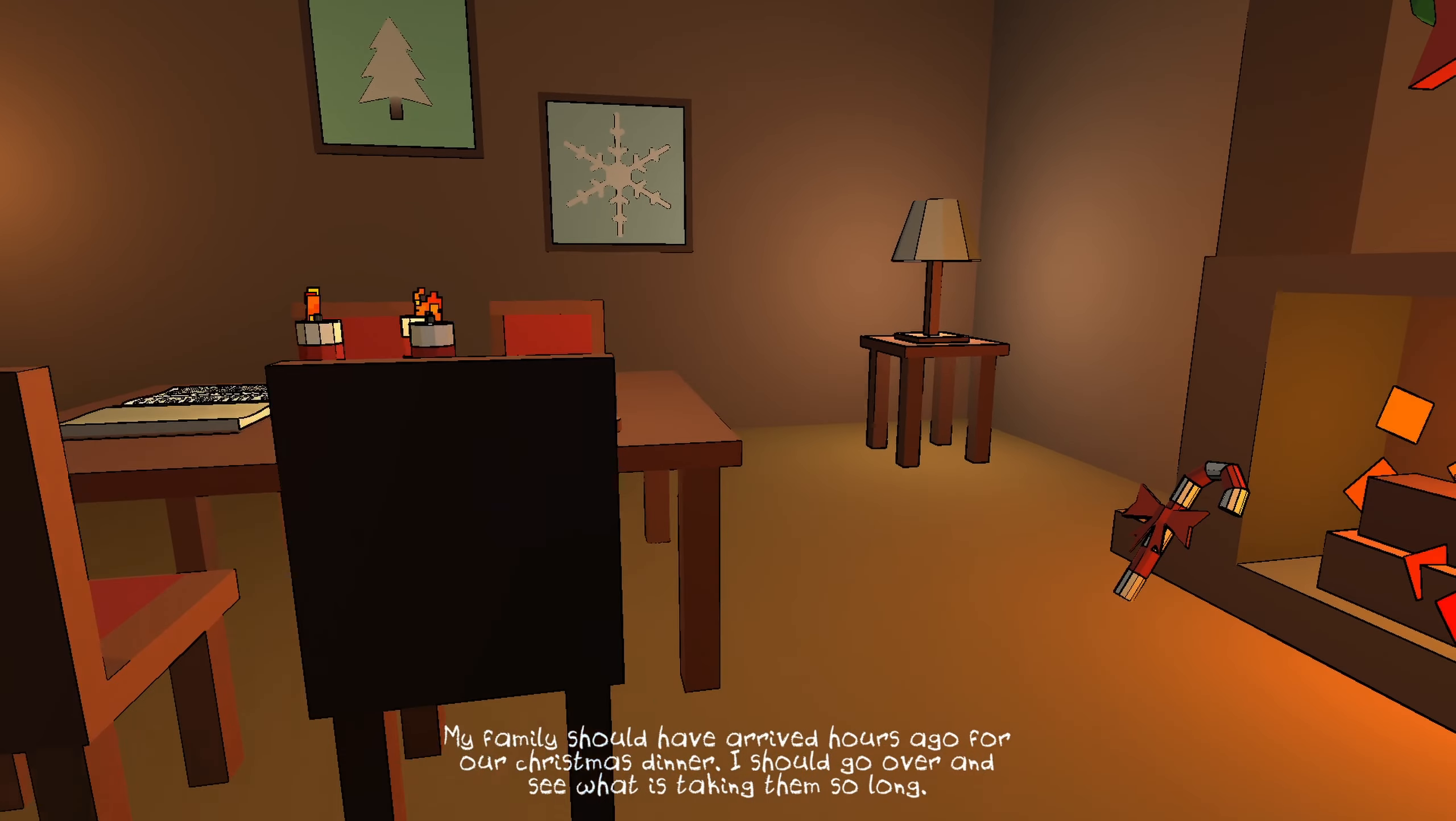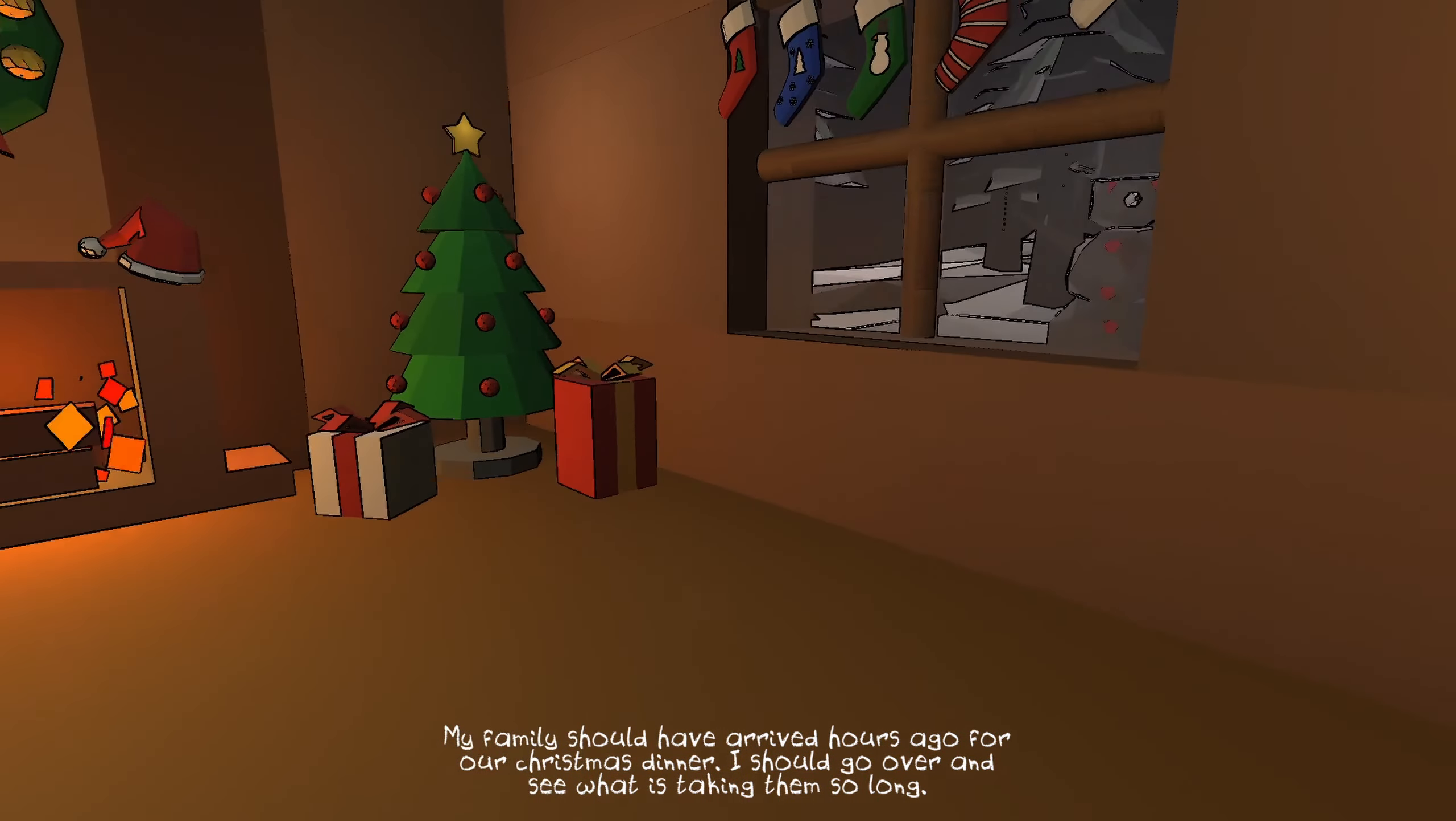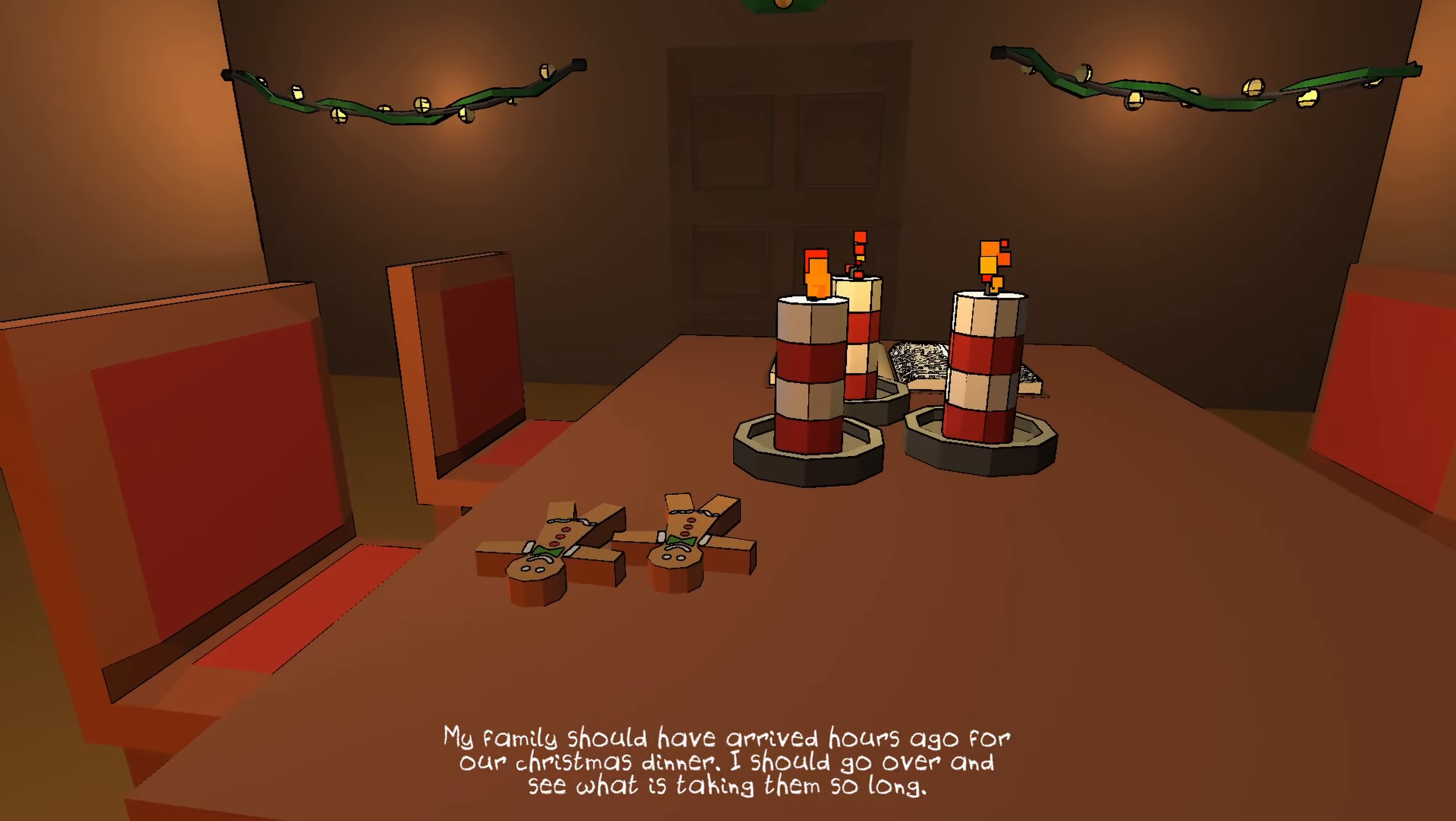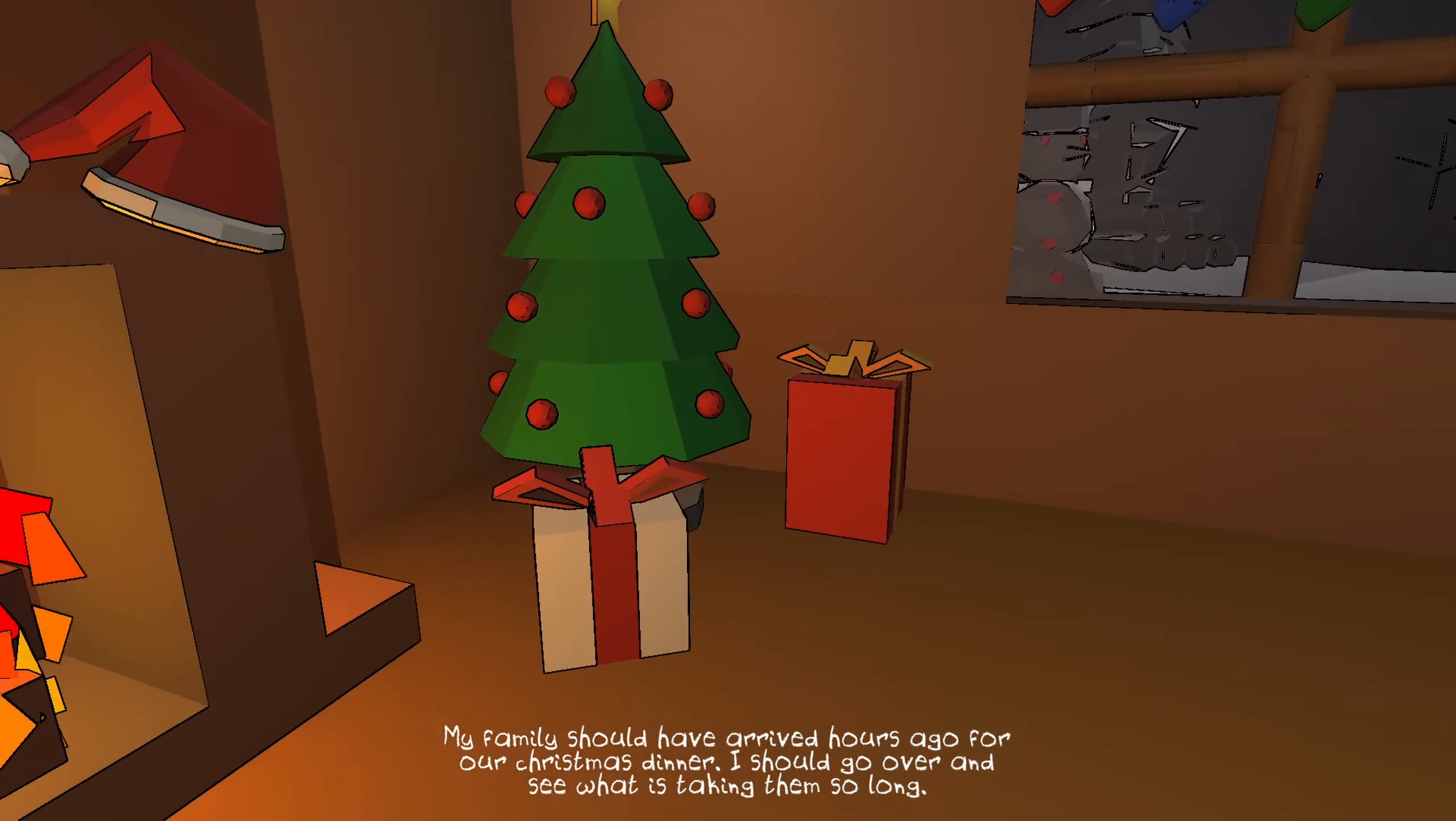My family should have arrived hours ago for a Christmas dinner. I should go over and see what's taking them so long. Well, it's a good thing they haven't arrived yet. I mean, what are we having for our Christmas feast? Two gingerbread men? You kidding me?